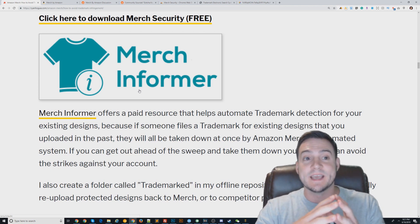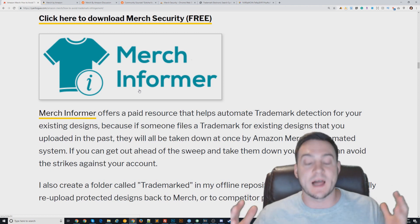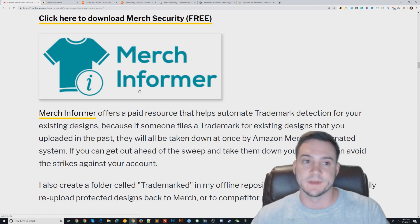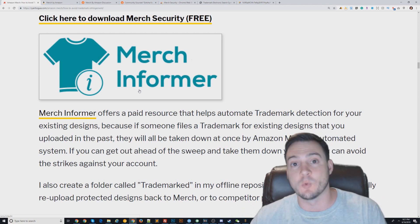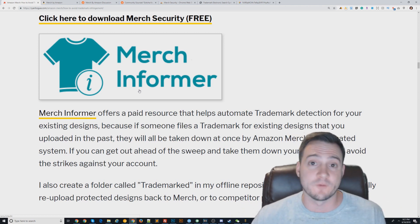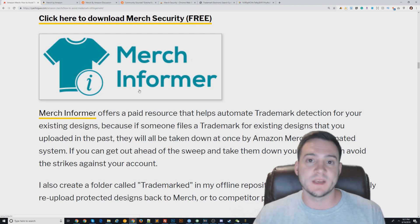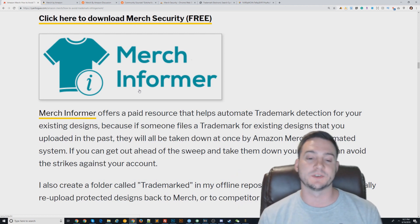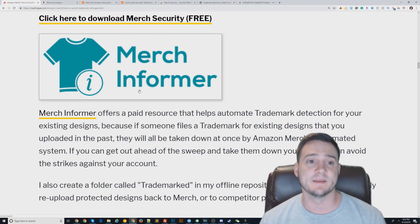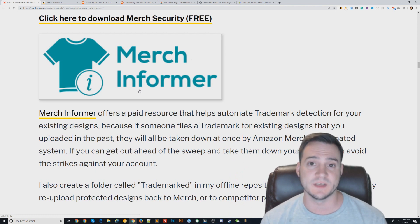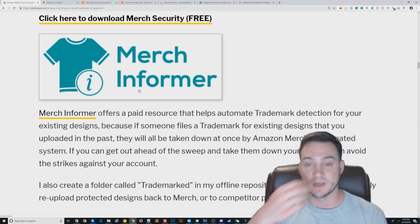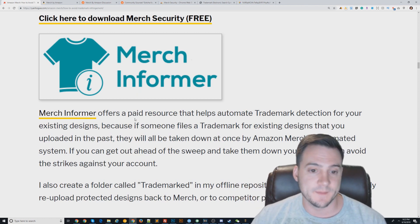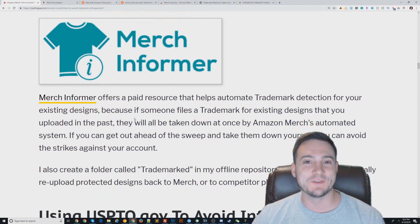There are also people who abuse the system. Some people will trademark a sequence of two words, and if that sequence appears in a design on any platform, they'll manually report it. Because the whole system is automated due to the scale of print-on-demand, the person who submits the trademark infringement report wins pretty much always. It really sucks, but not to deter you — just know that this is a thing.